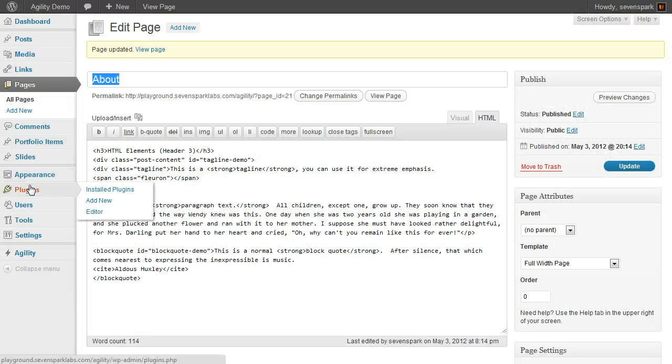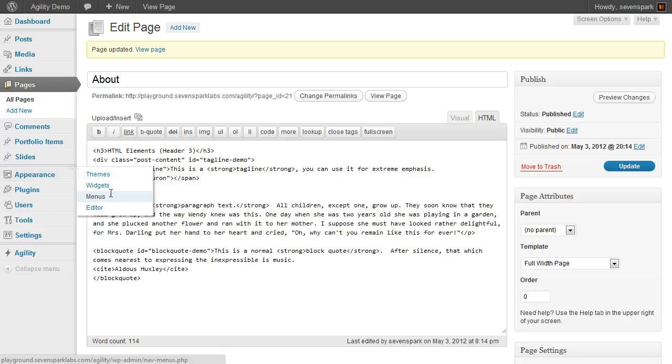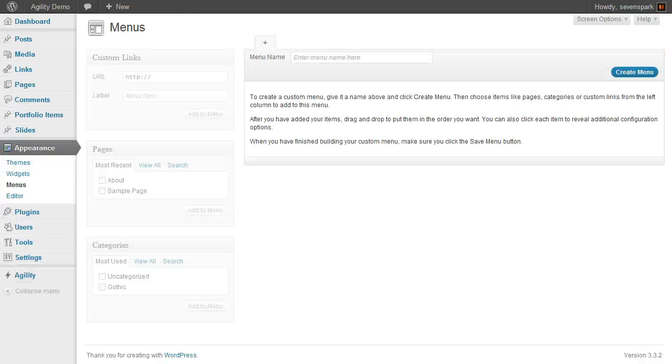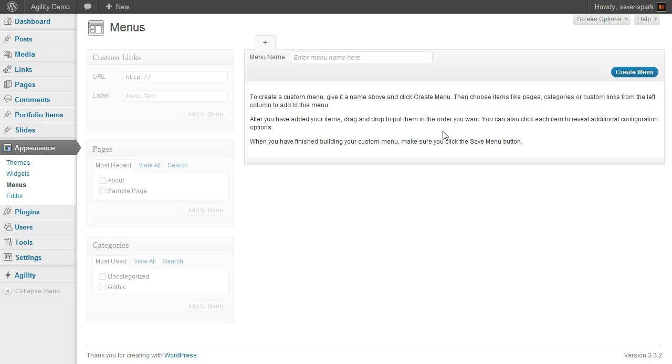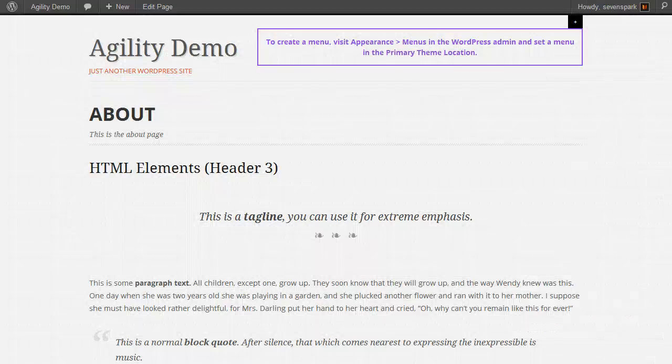Once you create pages, they'll show up over in the menus. There's our about page, and you'll be able to put them into your menu and build your menus via the pages that you've already created.